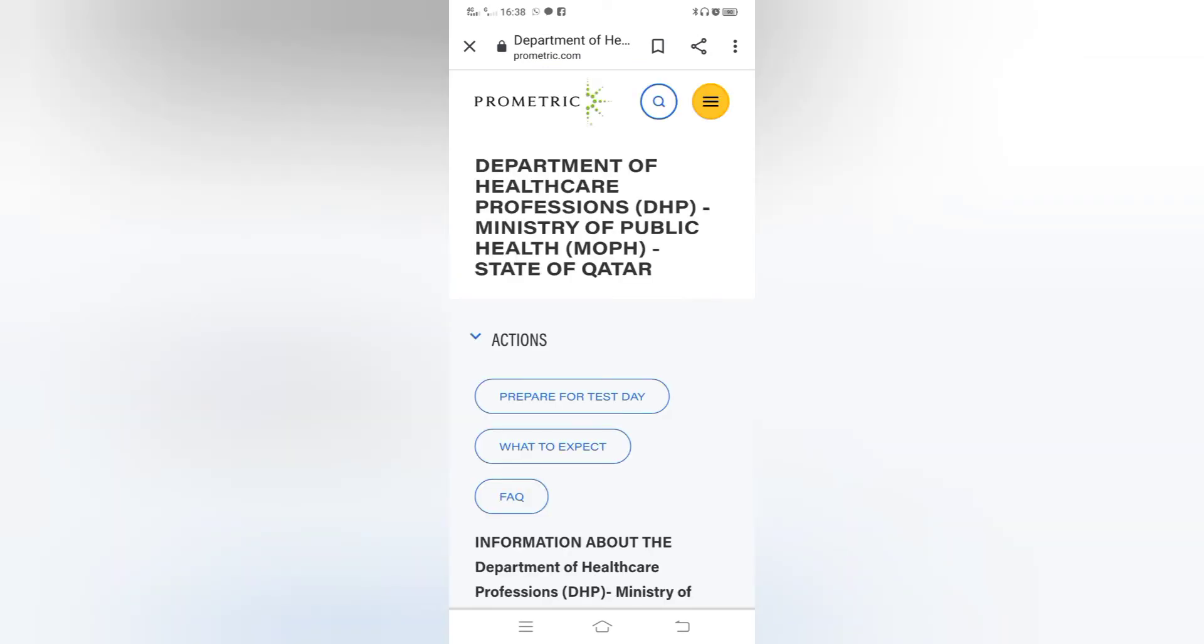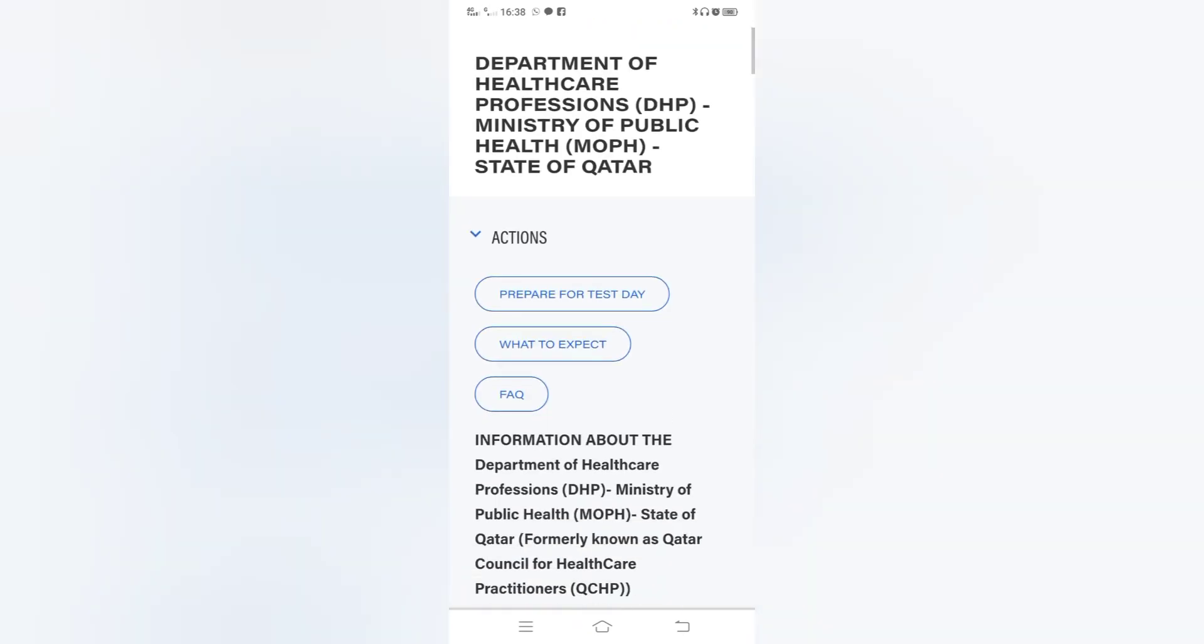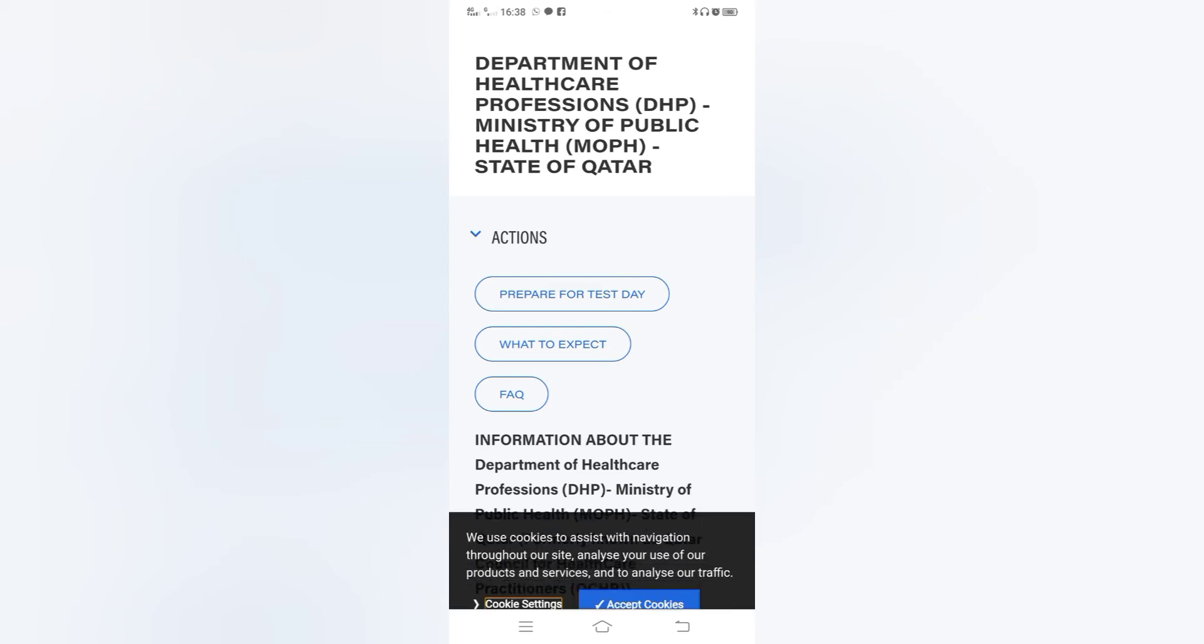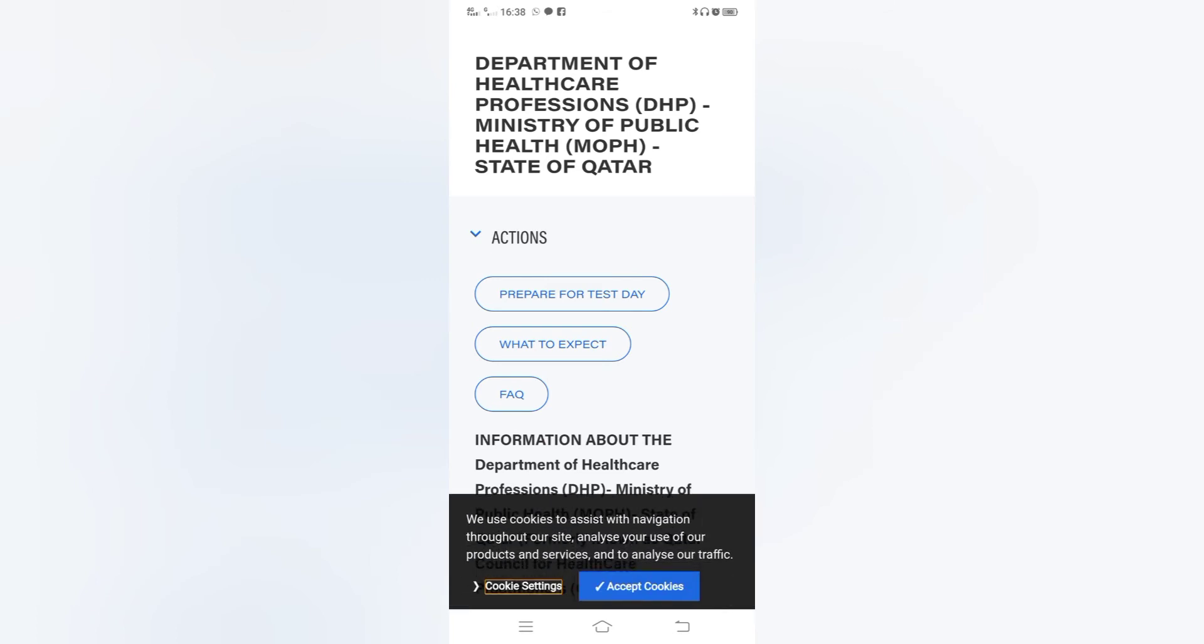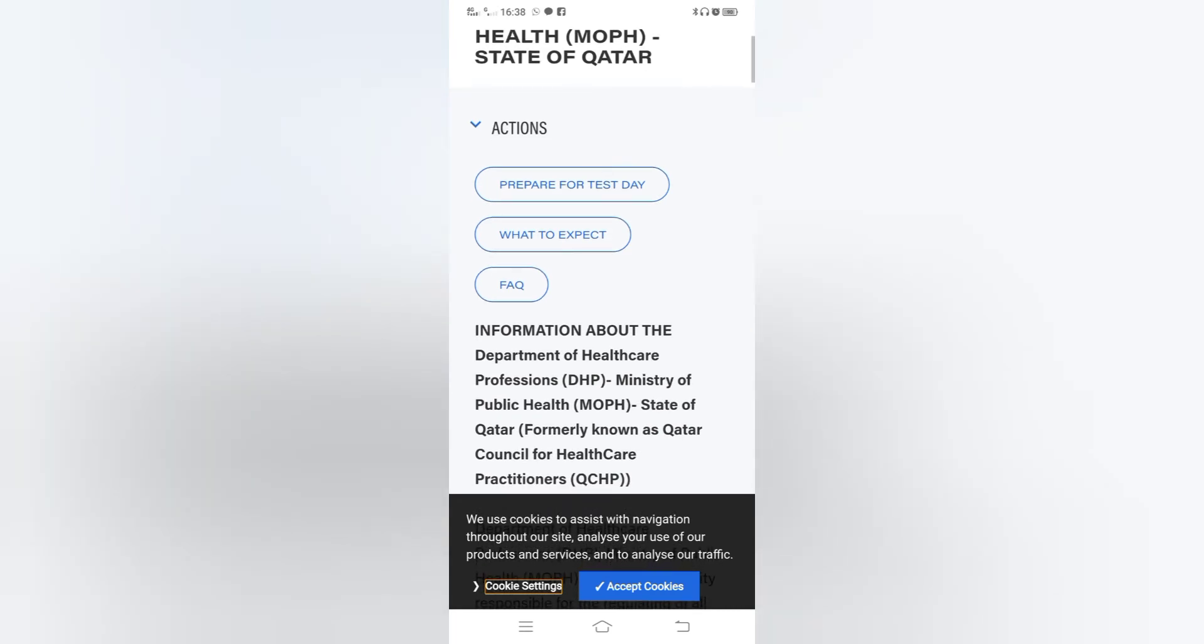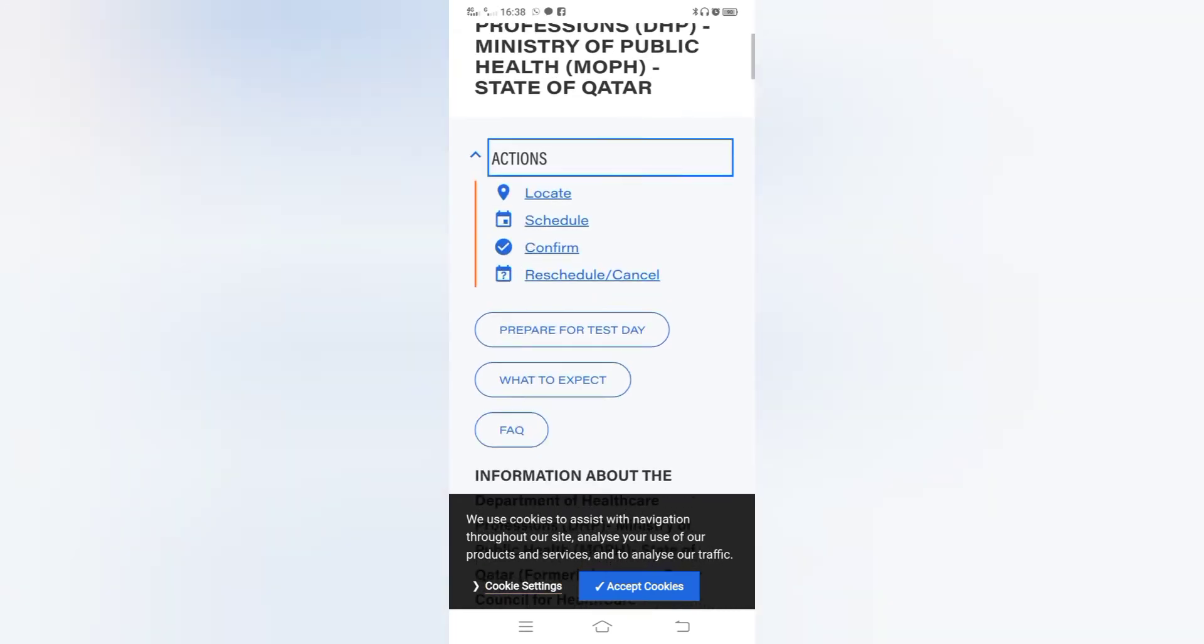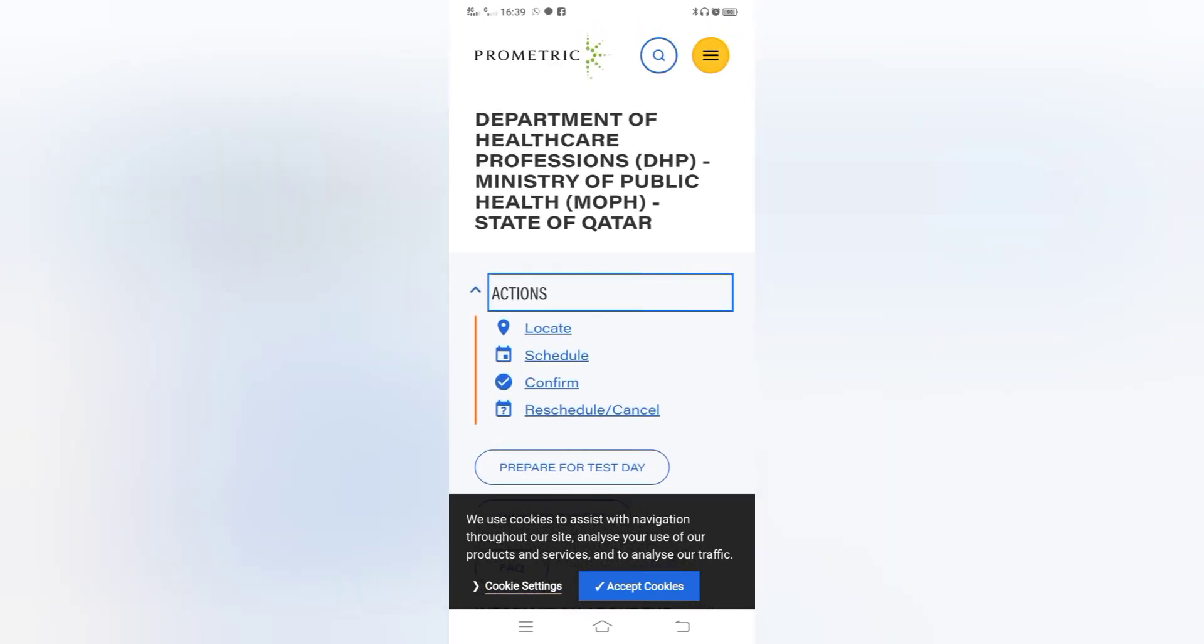Here you can see Department of Healthcare Professions DHP, Ministry of Public Health MOPH, State of Qatar. Then you have to click on Actions. You can see locate, schedule, confirm entry schedule or cancel. You have to click on schedule.